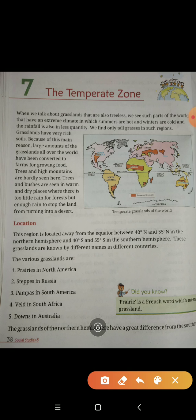यही कारण है — विश्व में जहाँ पे भी grasslands थे, वहाँ पे अब farming की जा रही है। क्योंकि वहाँ की soil उपजाऊ है, इसलिए वहाँ अब ज़्यादा से ज़्यादा खेती शुरू की जा रही है। Trees and high mountains are hardly seen here.